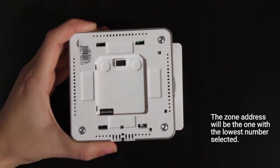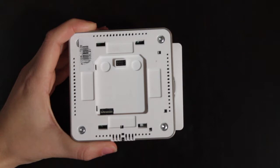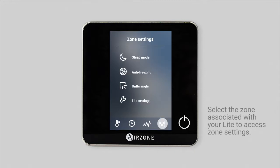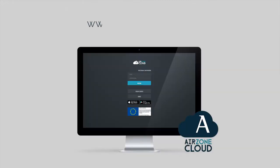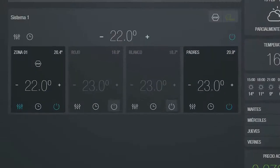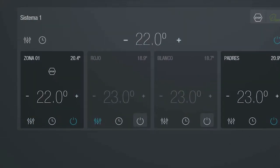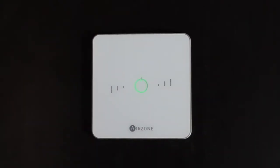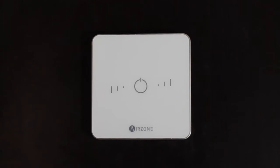If necessary, configure the remaining features of your light thermostat by using the zone advanced settings menu from the Blue Face thermostat or the Airzone Cloud web server. Then replace the thermostat on its base. The on/off LED will blink five times in green to indicate that the association is correct.